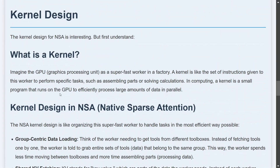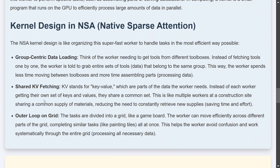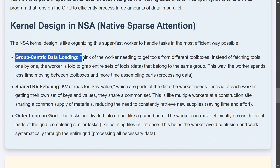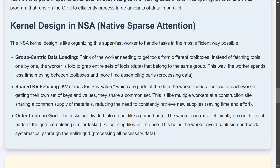Talking about the hardware optimization that NSA brings in — it has an improved kernel design. Before jumping to the kernel design, let's understand what a kernel is briefly. A GPU is like a super fast worker in a factory. A kernel is like a set of instructions given to the GPU to perform specific tasks such as assembling parts or solving calculations. A kernel can be taken as a very small program that runs on top of the GPU for efficient processing. The kernel design of NSA has three key main features. The first is group-centric data loading — instead of loading data from different sites, it loads data in groups.